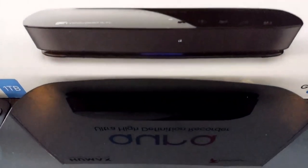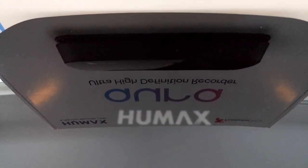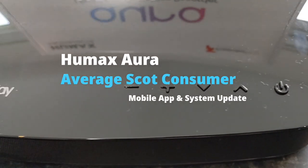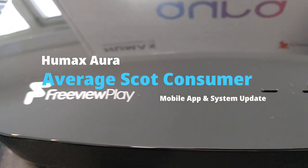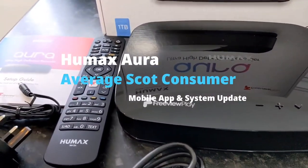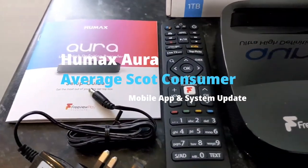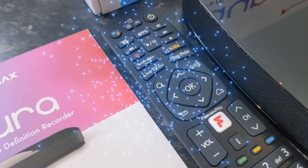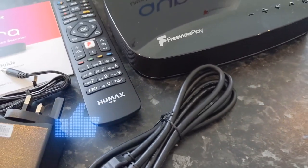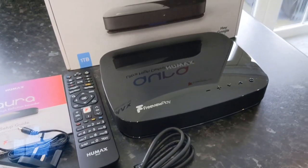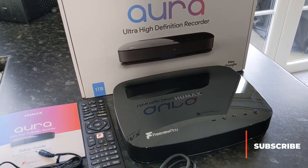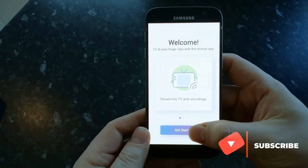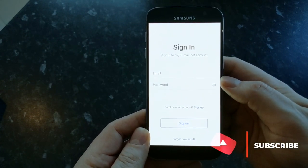Hi people, I'm the Average Scott Consumer and today we're going to have a look at the recently released Humax Aura mobile phone app which has taken months to come out after it was supposed to and we're also going to look at the brand new system update for the box itself and this brings some significant changes and features. But before we get started if you like this video then please hit that like button and also subscribe to my channel for some more personal and home and kitchen technology videos.